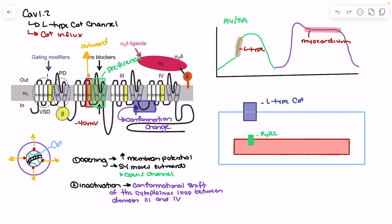Another factor in inactivation involves the S5 and S6 subunits, particularly in domain 3 and domain 4. The conformational change of the cytoplasmic loop interacts with the S6 subunits of domain 3 and domain 4, pulling them inwards. So those S5 and S6 subunits change their conformation, changing the shape of the open channel. Although the S4 segments are still in their outward open position, the S6 conformational shift means calcium can no longer enter.